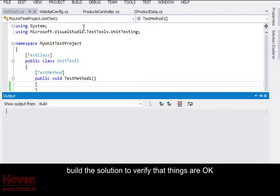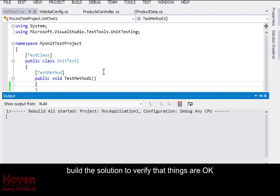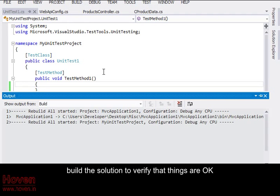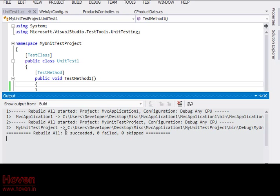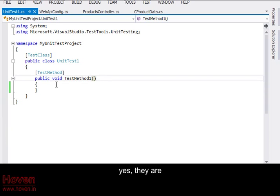Build the solution to verify that things are okay. Yes, they are.